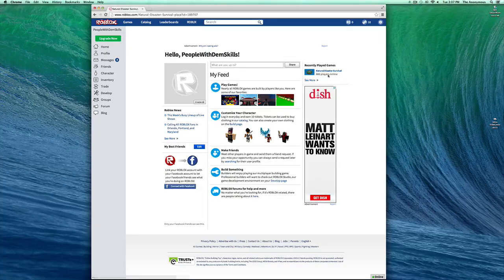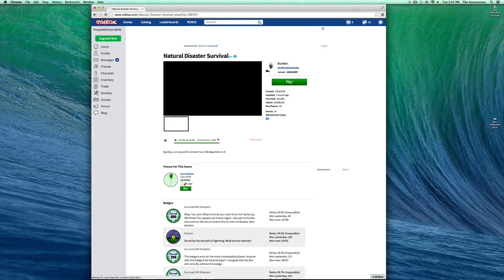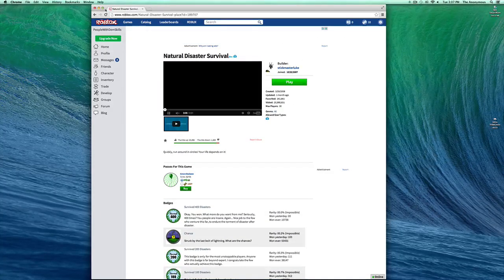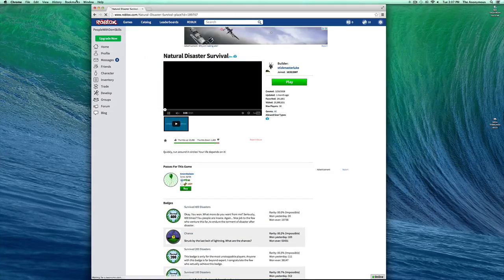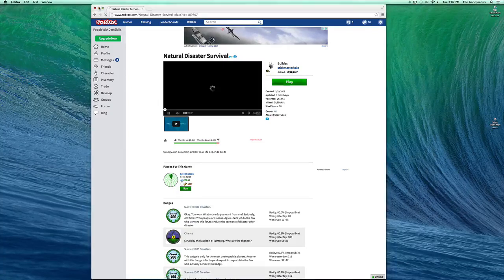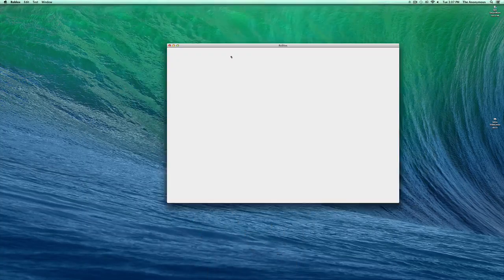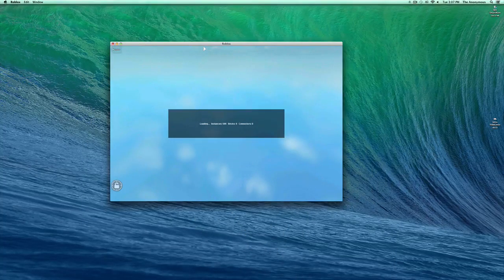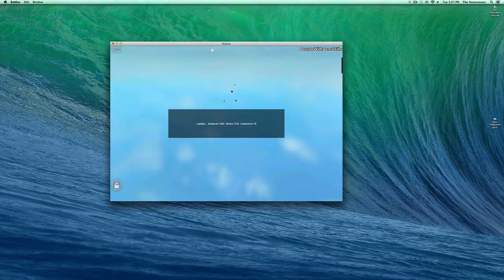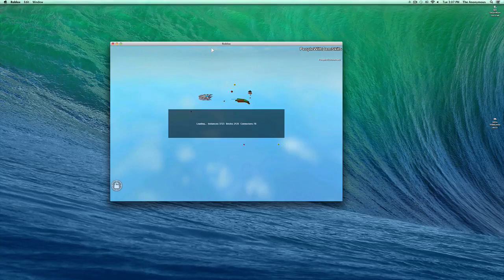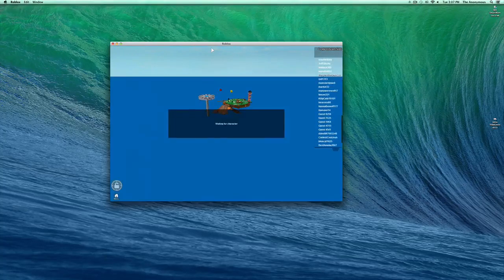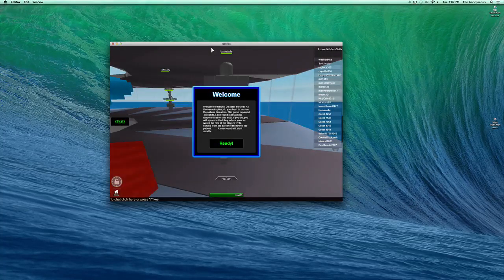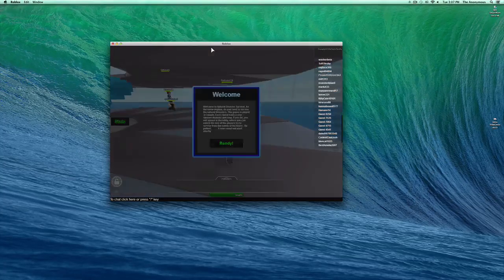I mean, Neutral Disaster Survival. So just hit Play. Okay, so once you're in-game, or any game, it doesn't really matter what game you pick, it just has to have text.